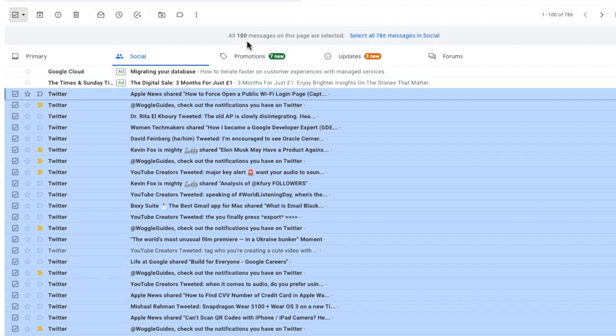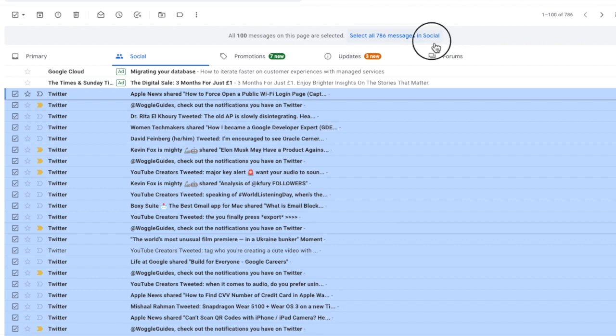This is 100 emails in total but you can see that there are many other email messages in the social section. To select all of the emails that are in the social tab I need to move my mouse to the blue select all messages link. I'll click on this once to choose it.